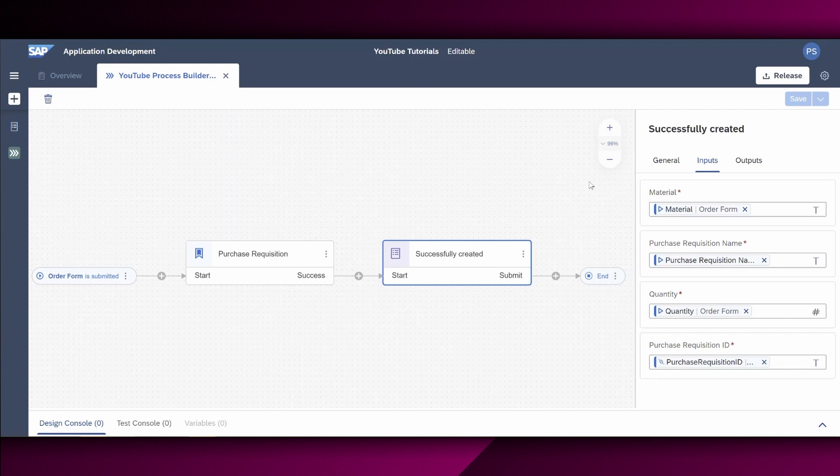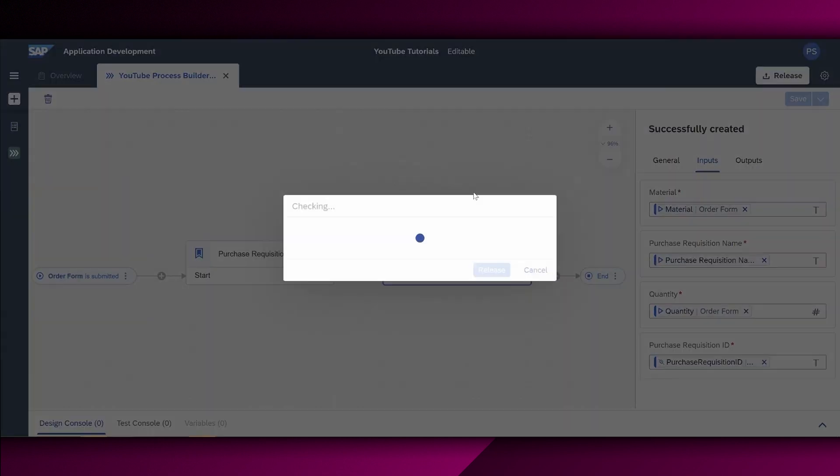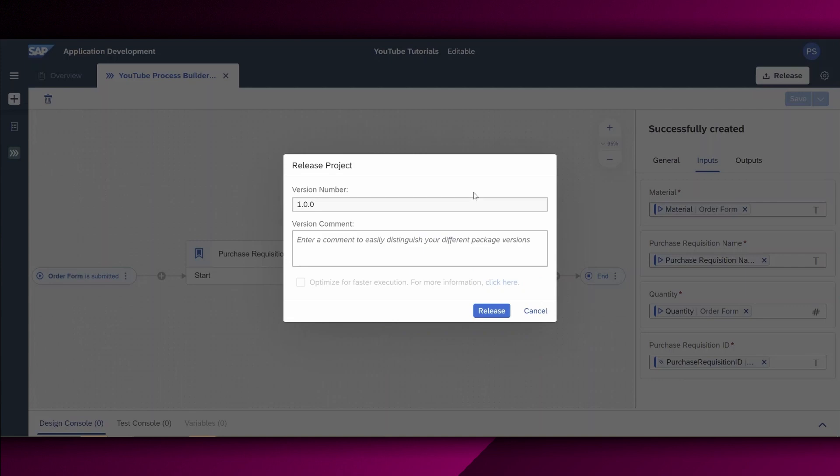Let's do a quick test of our process right here. Therefore, we have to release our process. Version number 1 0 0. It's fine. We can also leave a version comment right here. We leave this empty as of now. We say release. And this is pretty straightforward, as you can see.